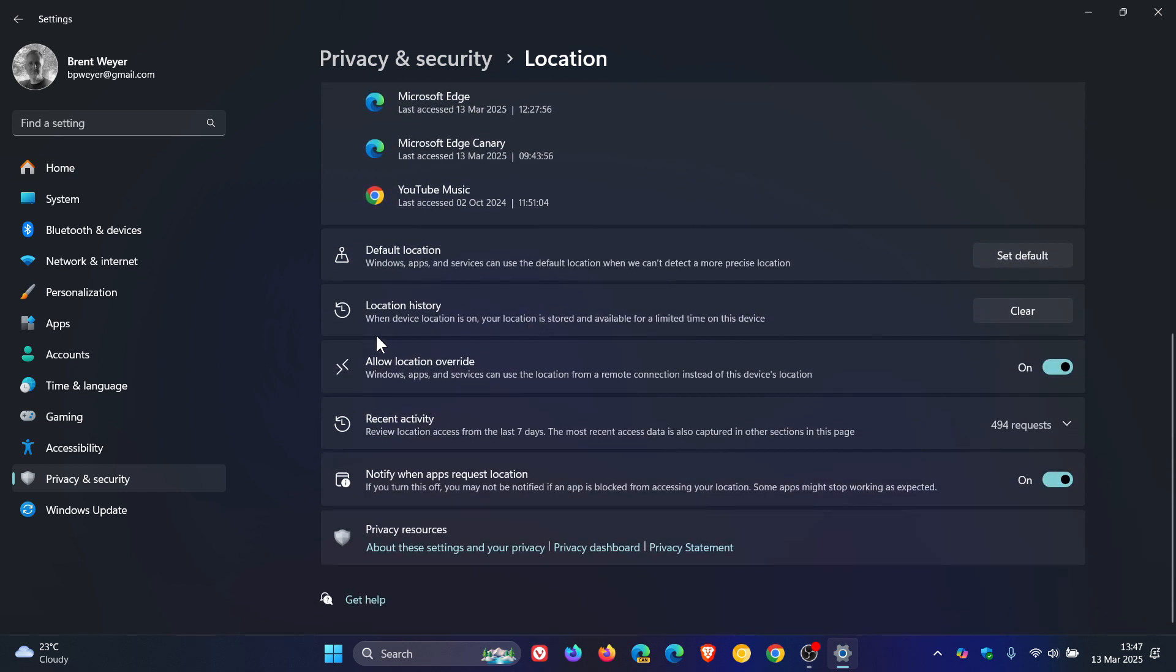When device location is on, your location is stored and available for a limited time on this device, 24 hours as mentioned, and then you have the option to actually clear it manually if you so wish.